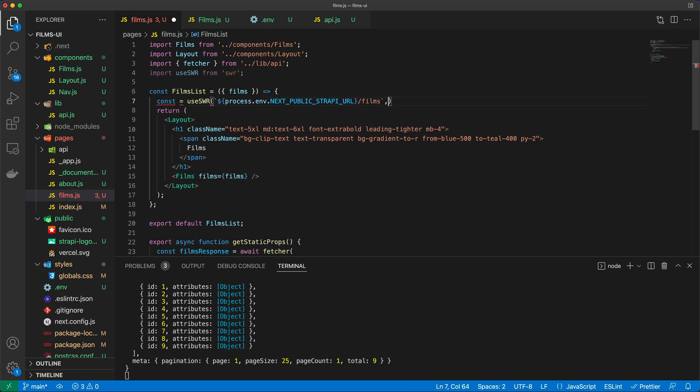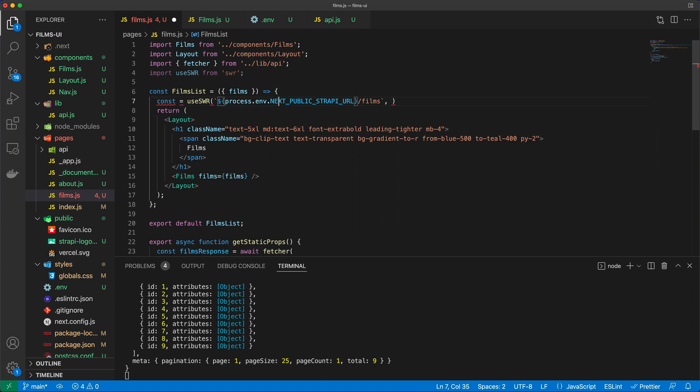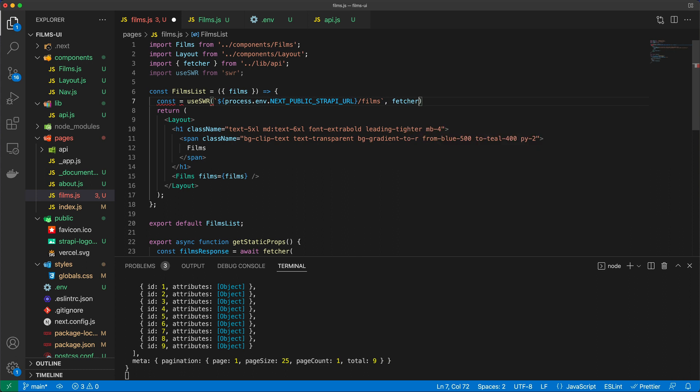And as a second parameter, we need to provide it with a fetcher function. So essentially, you could write it here. You could write it wrapped around the fetch. But the exact same reason why we created it in a separate file is so that now we can reuse it here. Now, this is great.